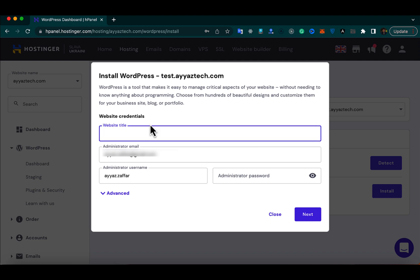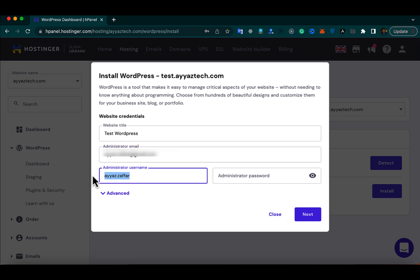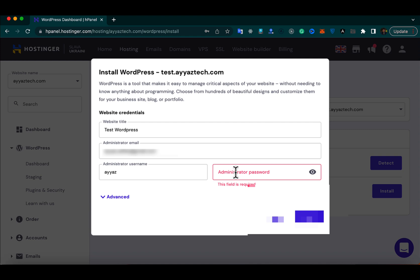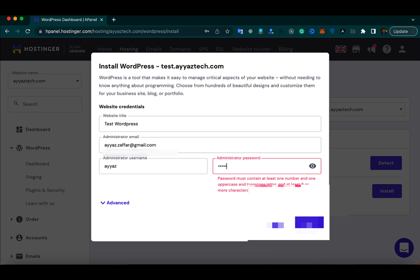Here it will allow you to provide some configurations. For example, you can provide the website title and then you need to provide the email address you want to use. After that you need to provide the username — I'm going to use 'iaz' — and here you can provide the password.